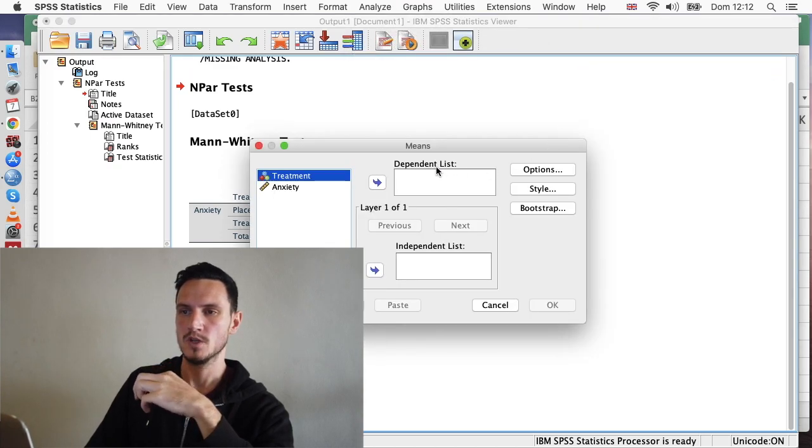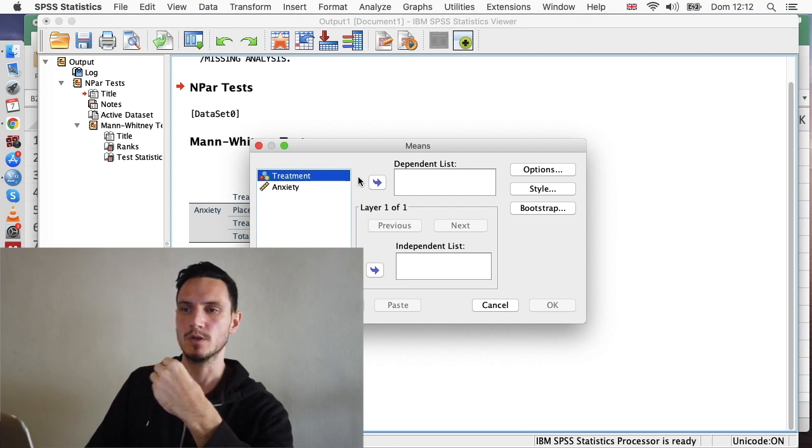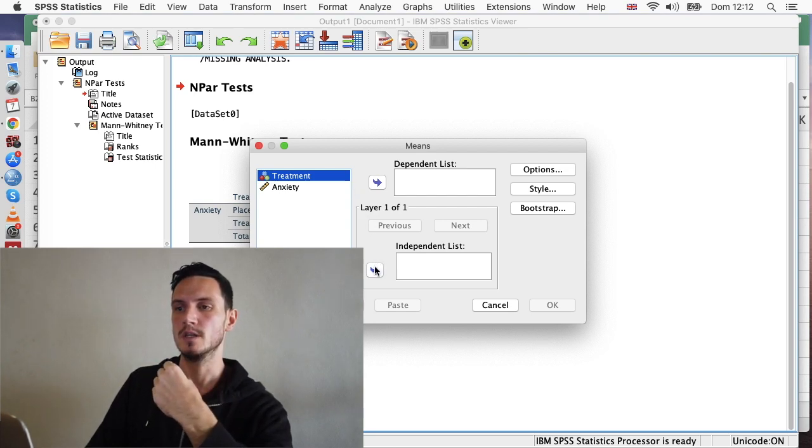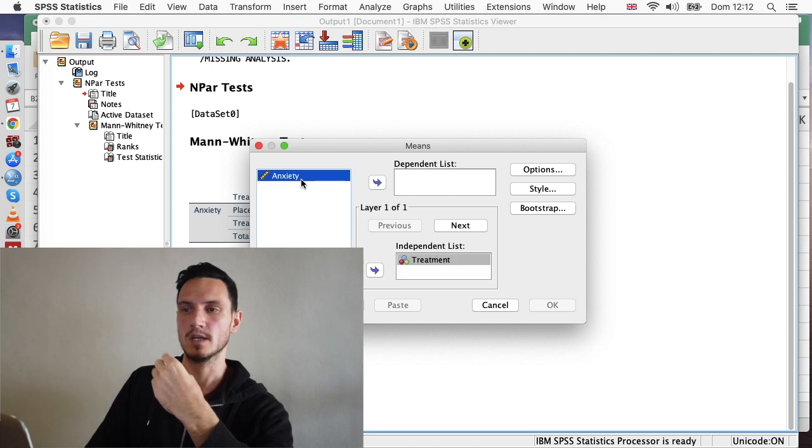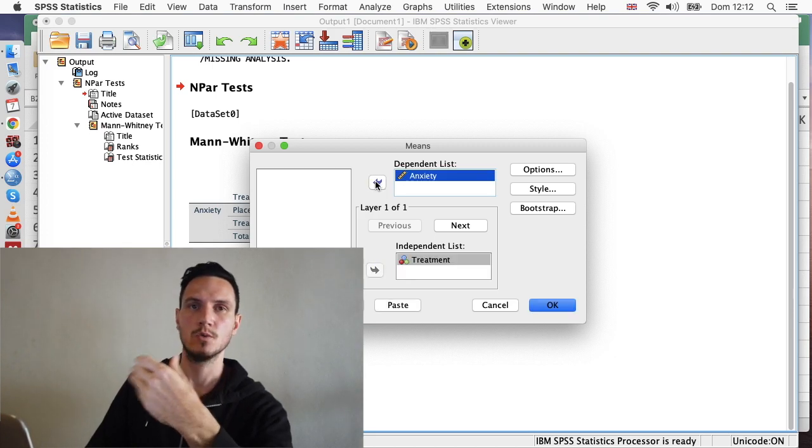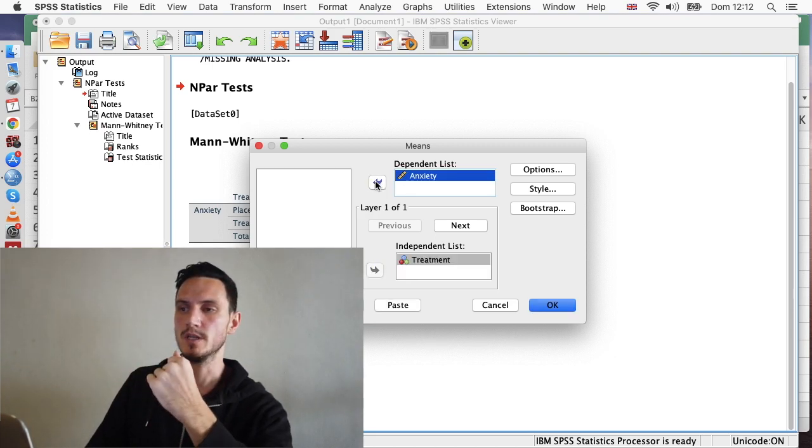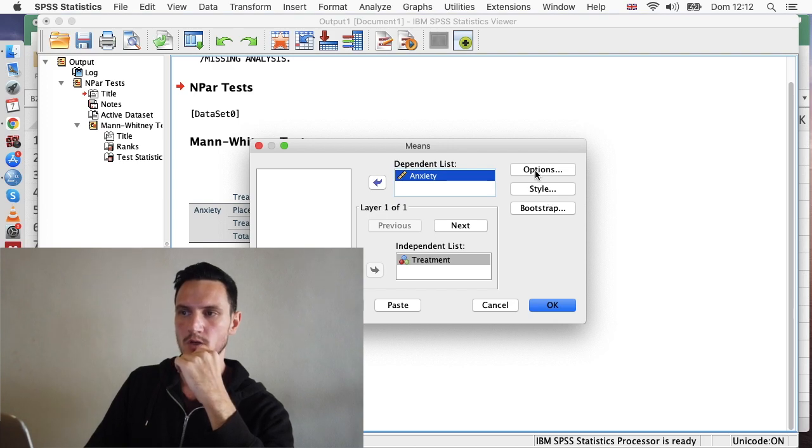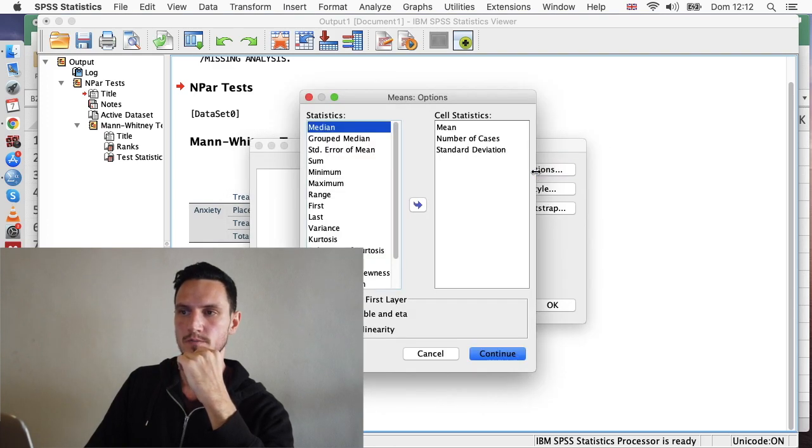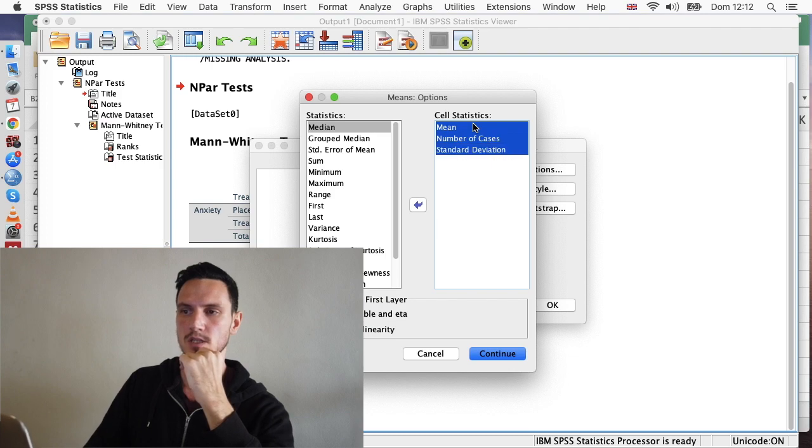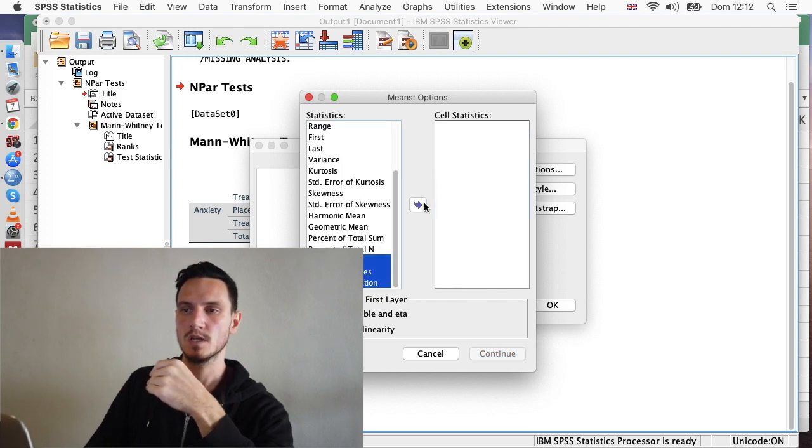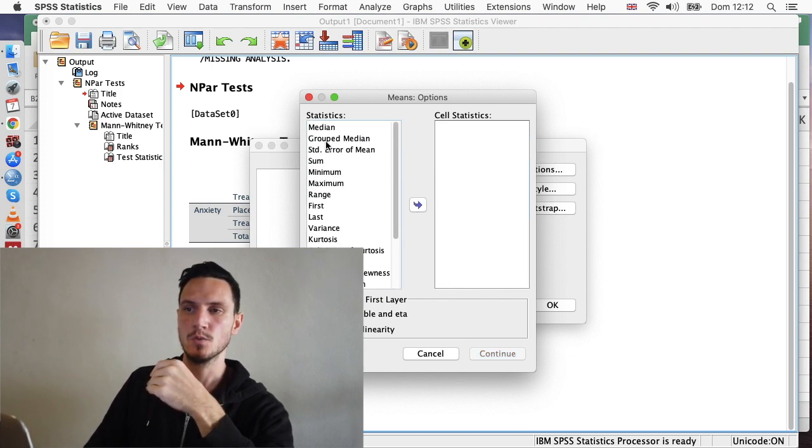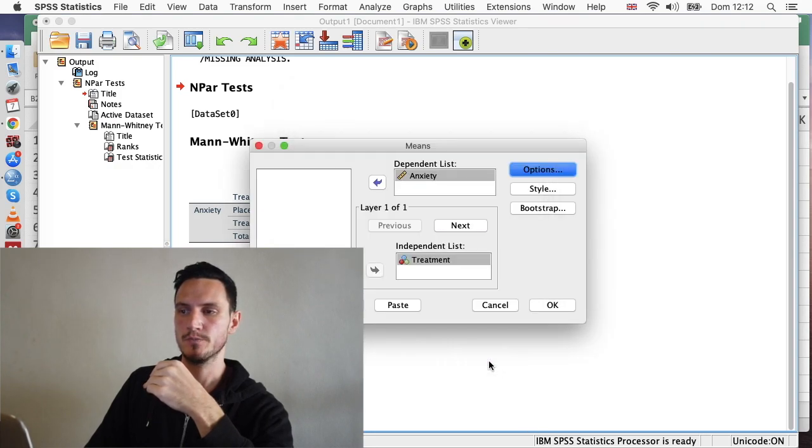Then we're just going to transfer these variables into the appropriate boxes. So we can transfer treatment to the independent list. And we can transfer anxiety, which is our dependent variable, to the dependent list. Once we've done that, if we click on Options, we don't want any of these statistics, so we can remove those from that box. But we do want a median, so we can transfer that over to this box on the right. Then click Continue. Then click OK.